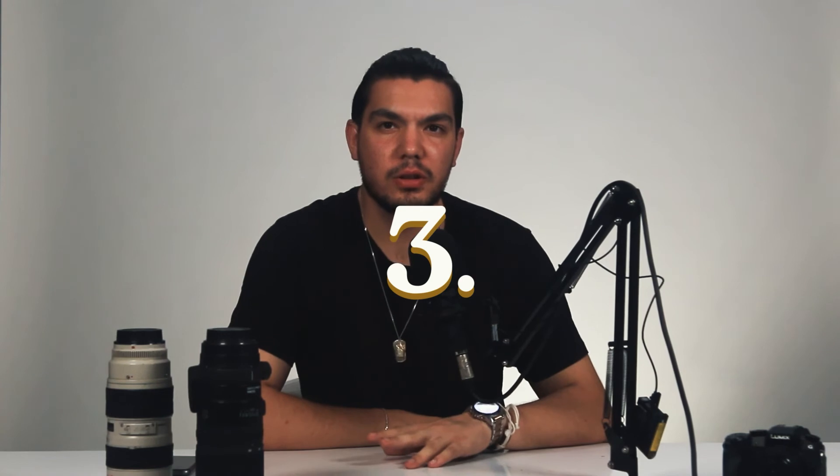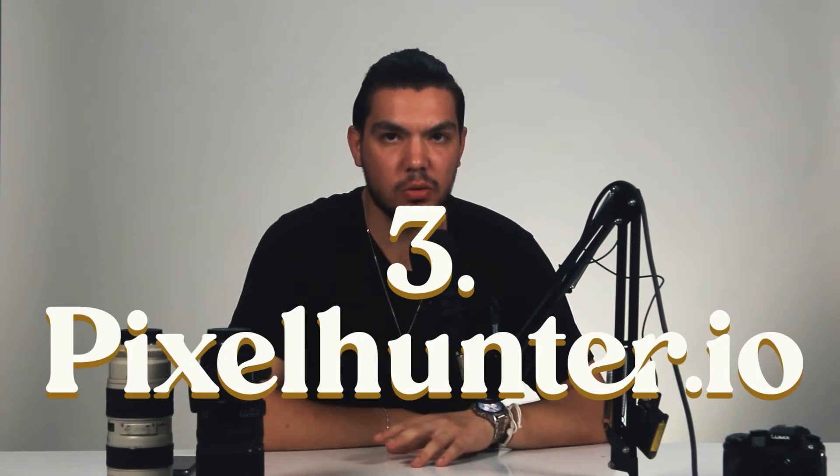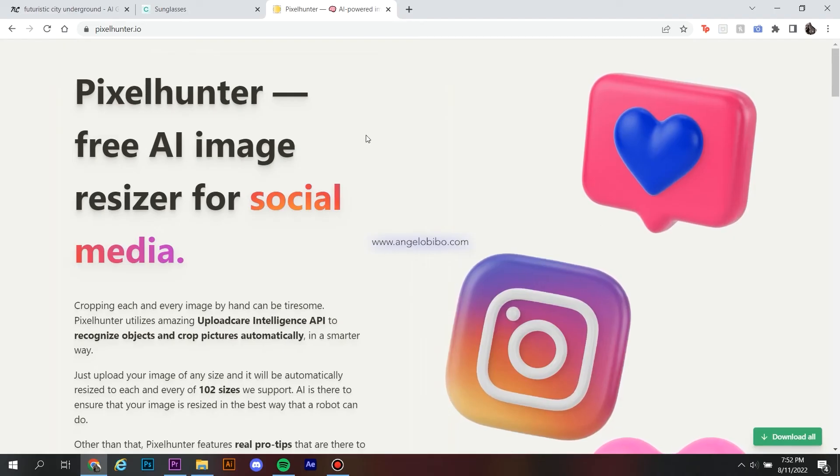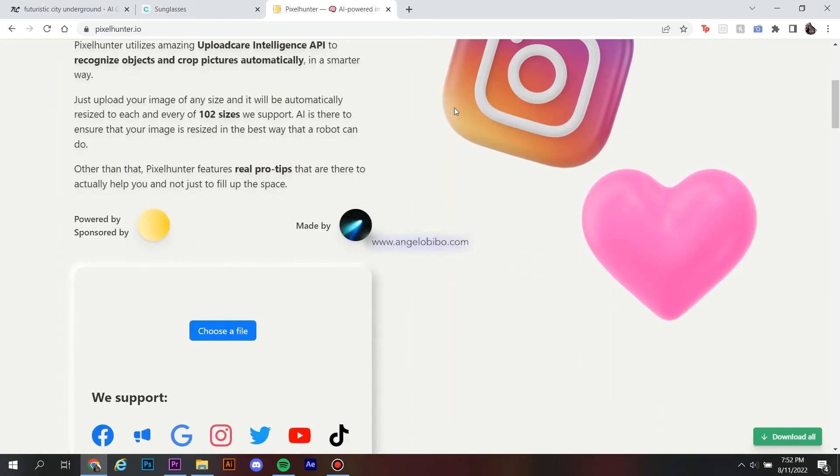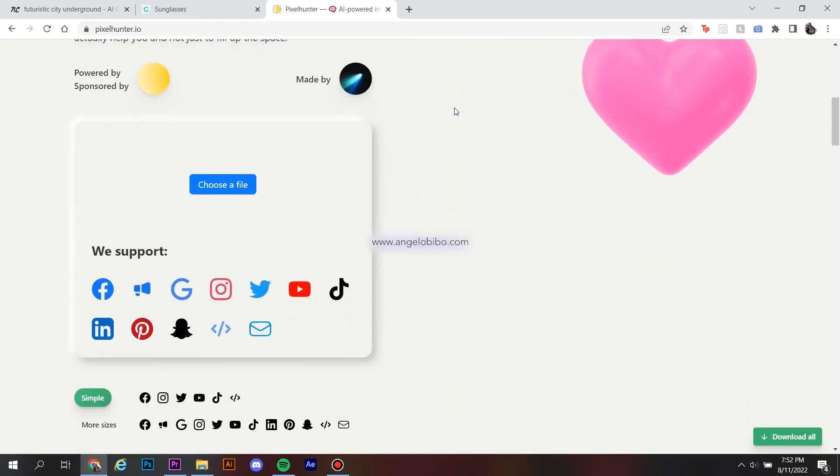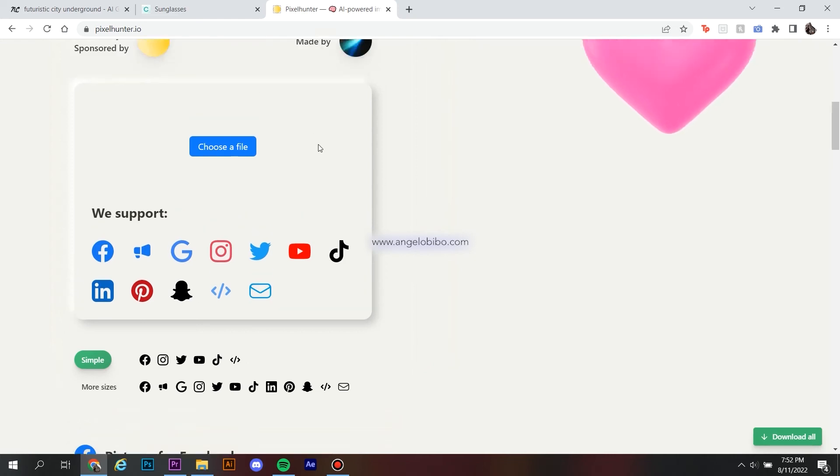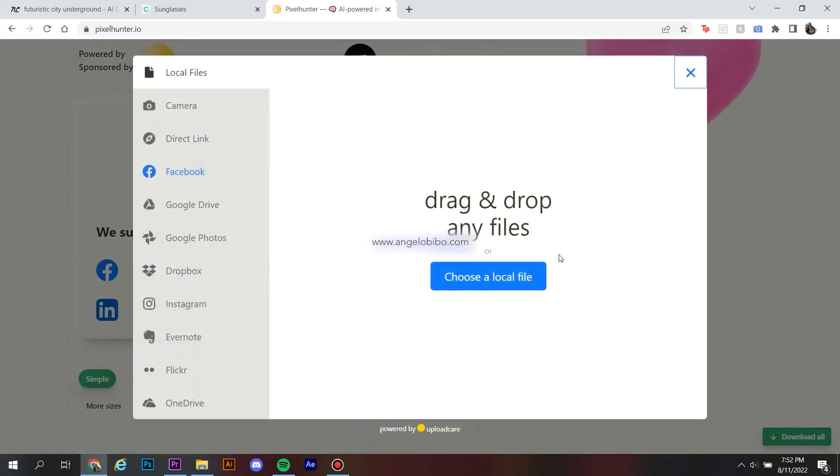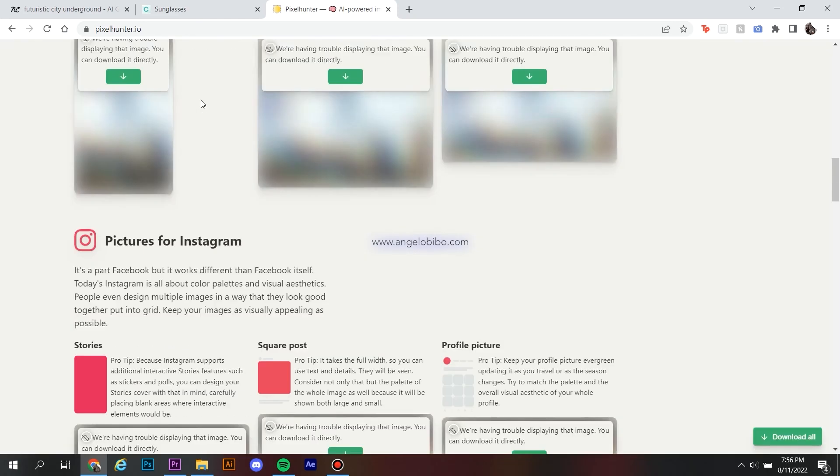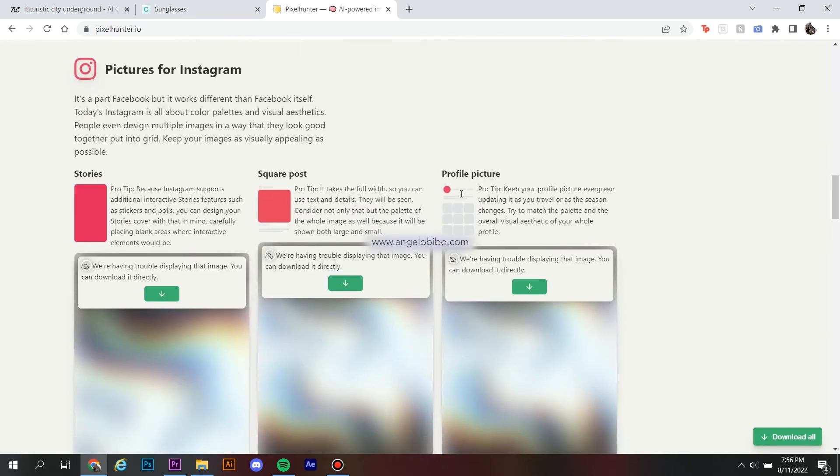And third, pixelhunter.io. This website is the most time-saving one. What this website does is takes one piece of content and resizes it to 102 different formats. All sizes are designed to fit across all platforms.